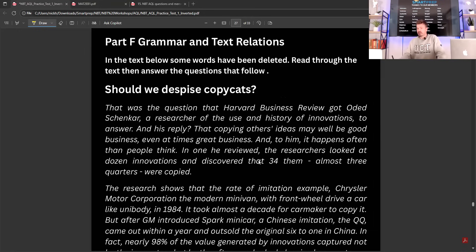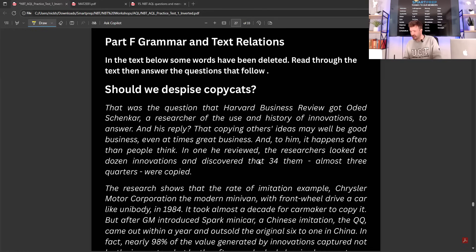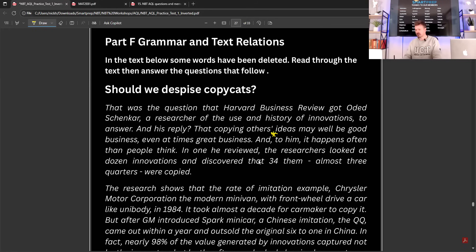Let's read through it. The headline is 'Should we despise copycats?' That was the question that Harvard Business Review got Oded Schenker, a researcher of the use and history of innovations, to answer. And in his reply, that copying others' ideas may well be good business, even at times great business. And something to him — so this would be 'according to him'.